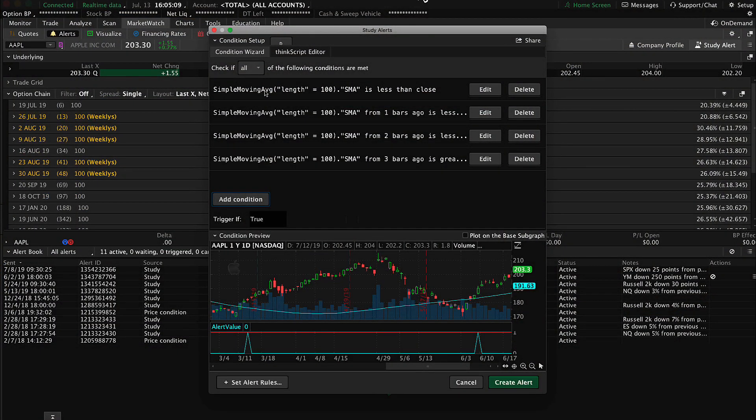A quick heads up before we get started: we're starting from the point of having the condition already built. This was constructed in a previous video. I'll point you to that other video in case you've skipped it or aren't familiar with the condition wizard. You can see we've got a condition consisting of four different elements, created with nothing more than clicking the mouse — you didn't have to write any code at all.